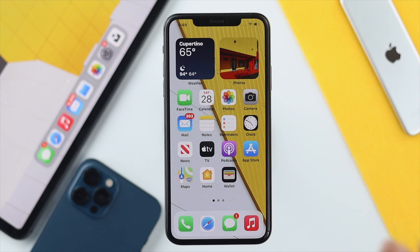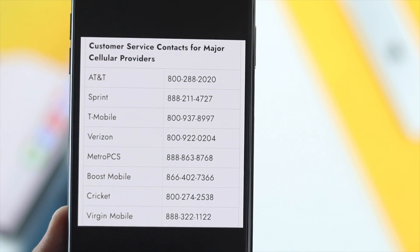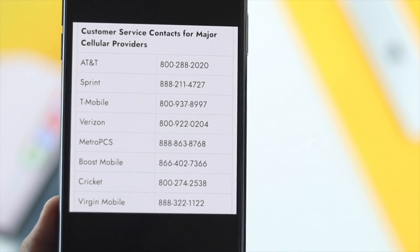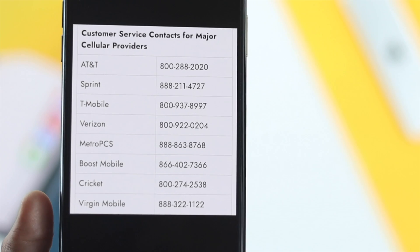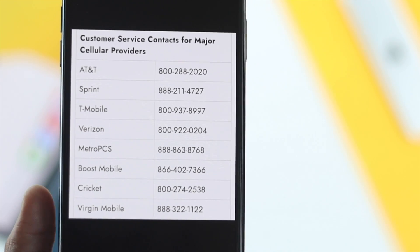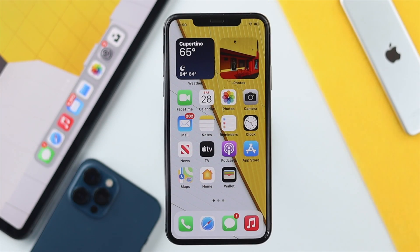Even after reseating the SIM card, if you're still having the same problem, the next step is to call your carrier. Tell them about the problem you're currently facing, and hopefully they will solve the problem for you.